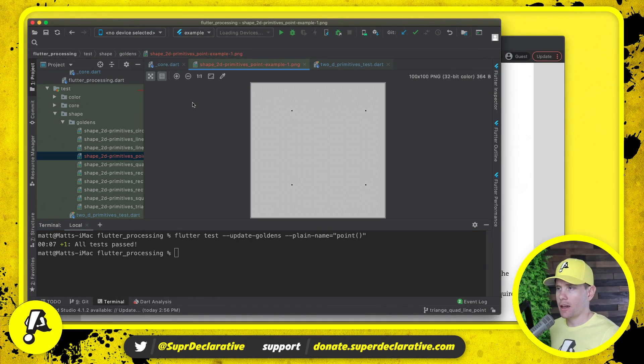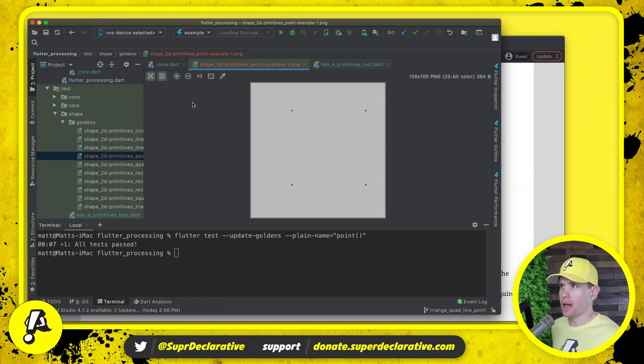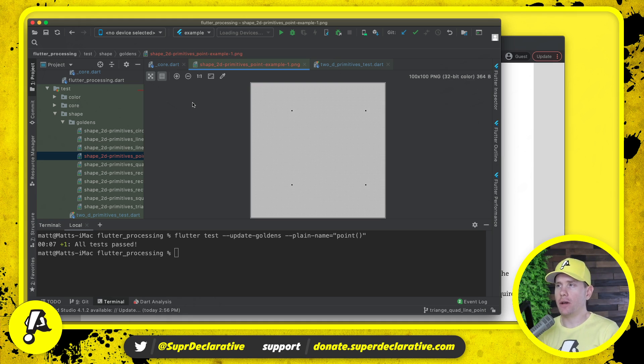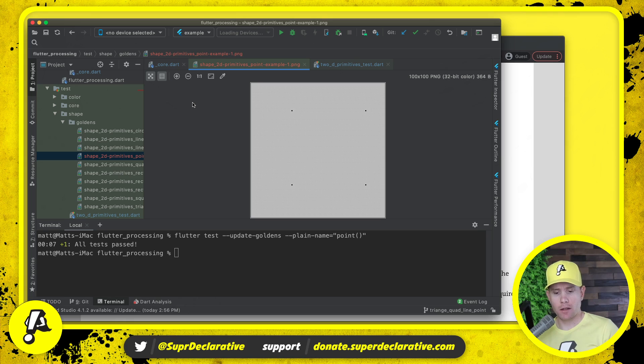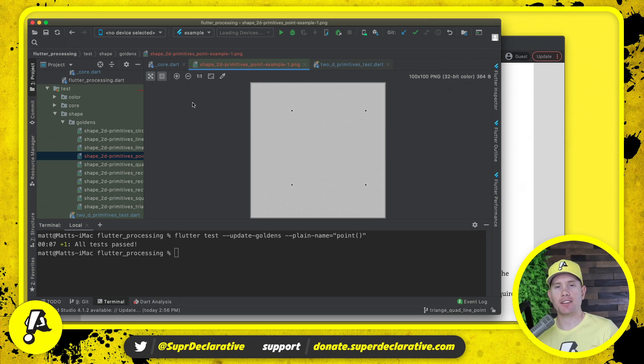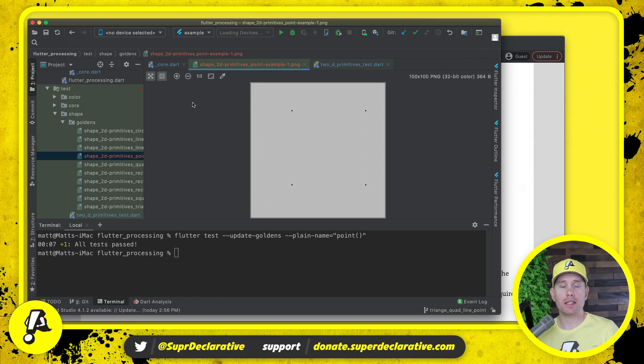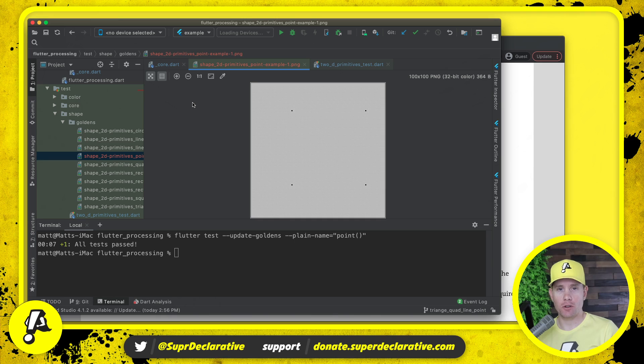I think we can say at least for now that we have implemented drawing of points. And so after this we will work on arc and ellipse. I think those are the two remaining things in the category of 2D primitives and then we can say that we support all 2D primitives. So I'll see you in the next video.